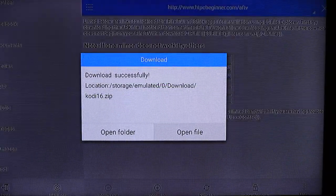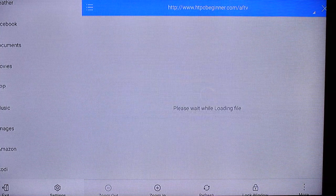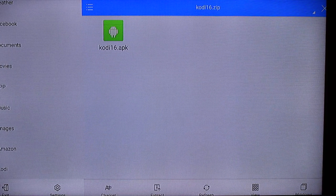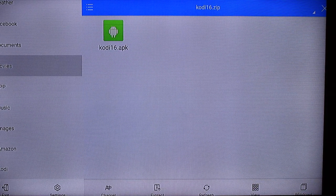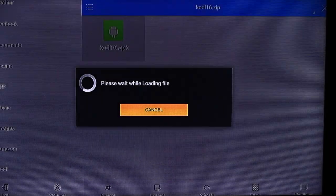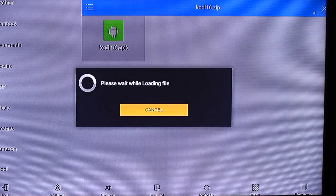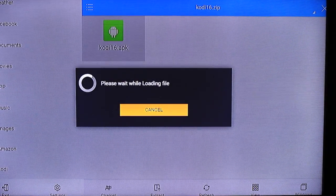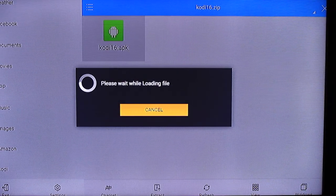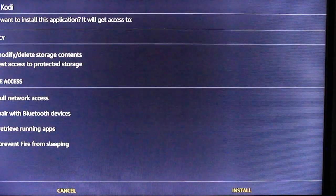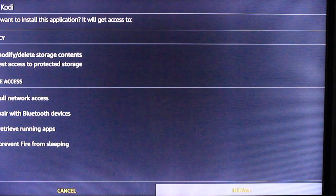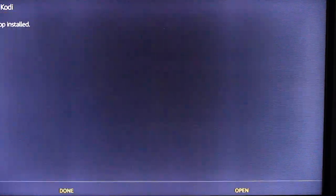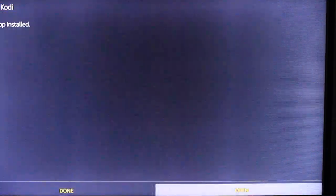Then click open file. Then click on the Kodi 16.apk. Which will launch the installer. Then click install, which will install Kodi relatively quickly. And then yeah, you're done. So go ahead and open it up and you will be greeted with Kodi.